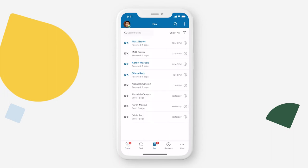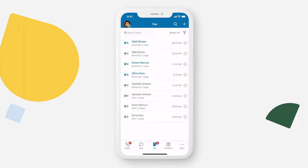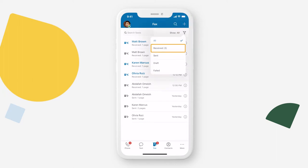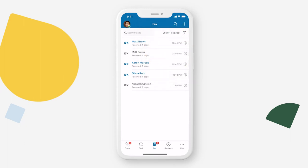Your most recent faxes will appear on top. New or unread faxes will appear in blue. To view only received faxes, tap the filter on the top right and select Received. To view a new fax, simply tap it.